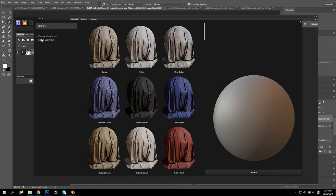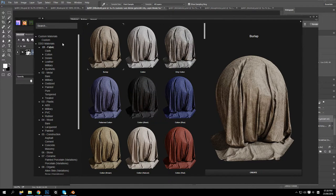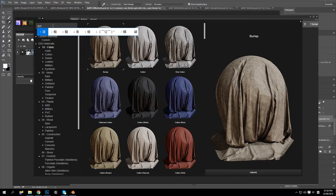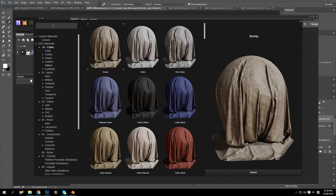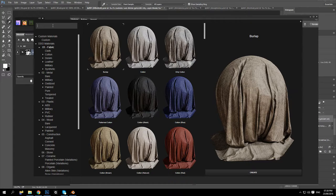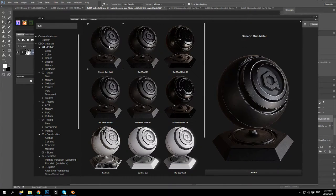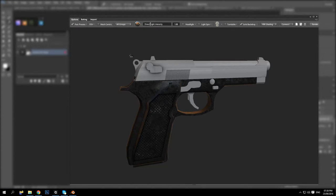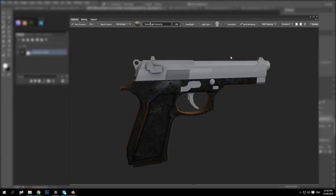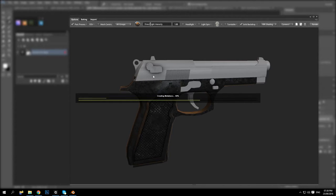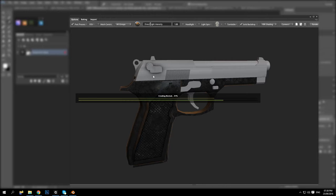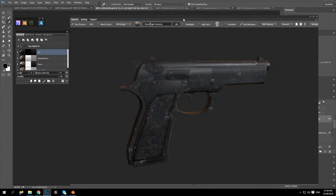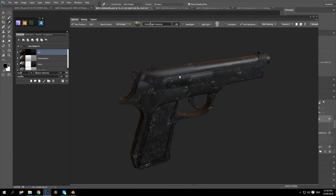And I'm going to add another smart material. Let's try the other gun material. Let's try this material. Was that blue or green? I think the barrel might have been green. That's kind of nice.